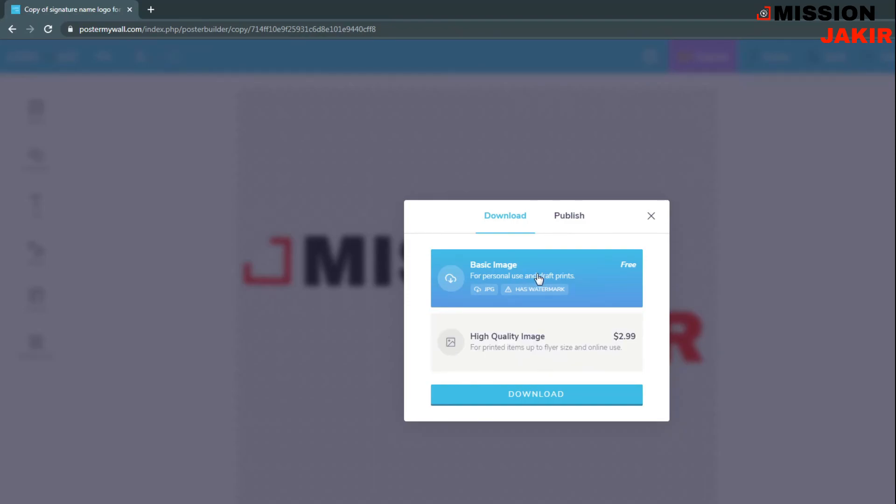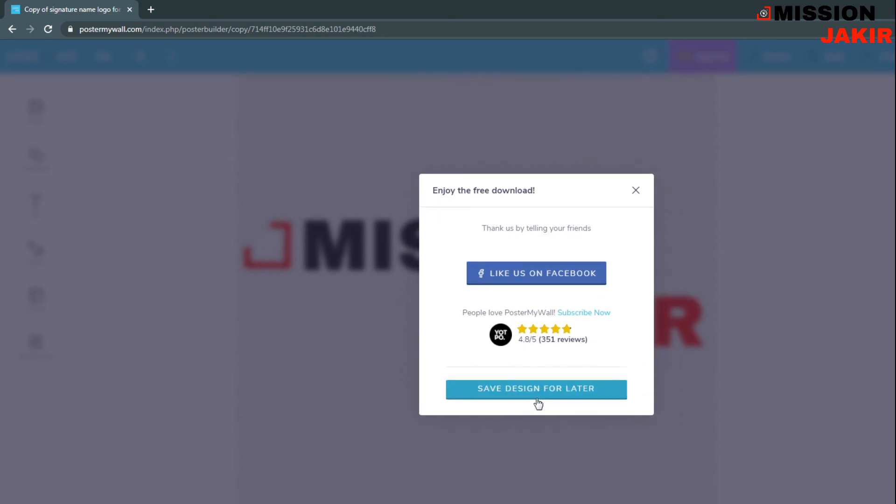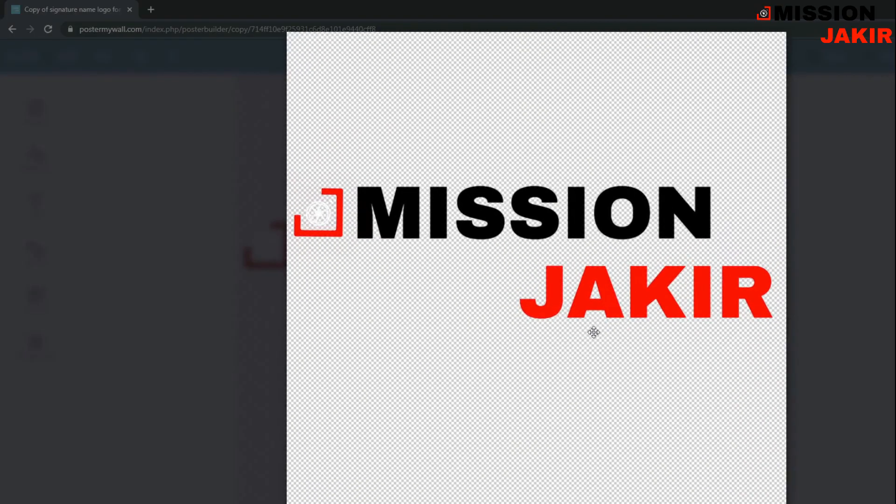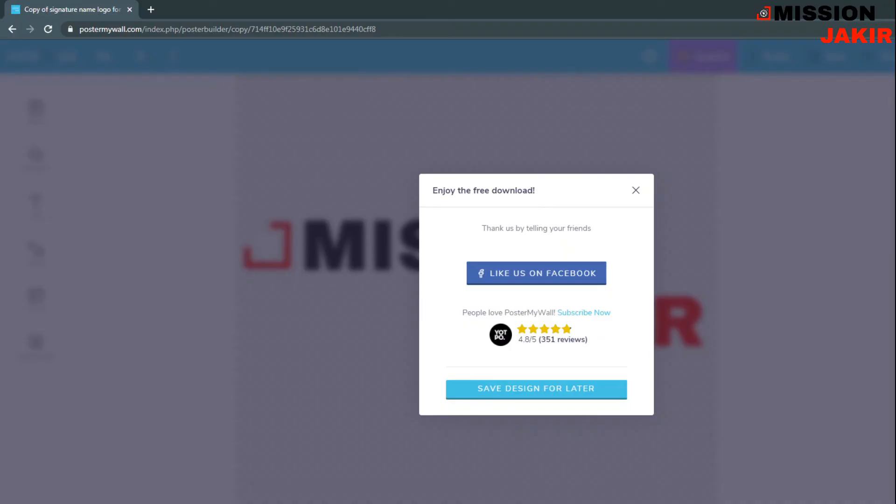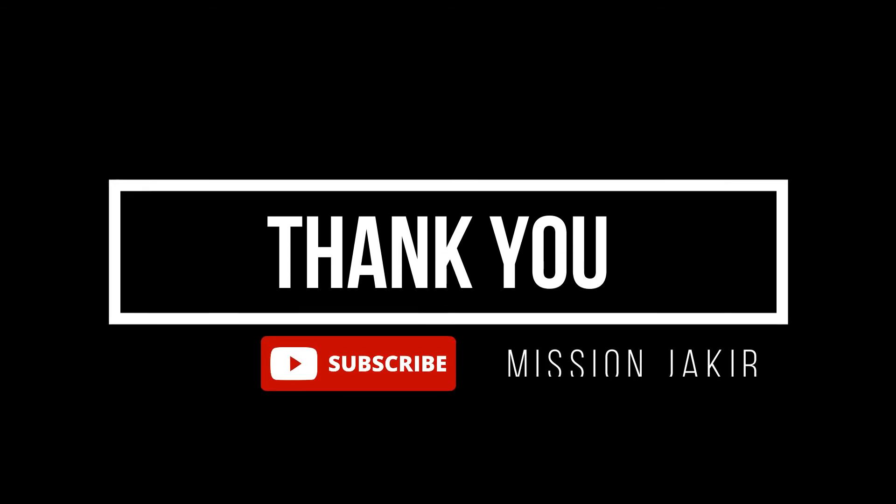I need this one free. Download. Okay, here it is. This is the file. You can see. That's all. Thank you.